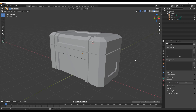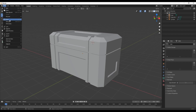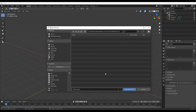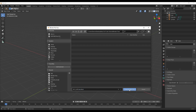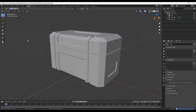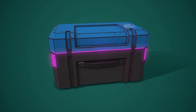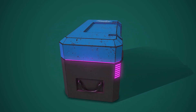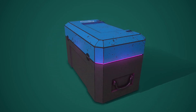Just in case you forgot to save your work, probably best to save now — go to file, save, save it wherever you want. I'll call mine sci-fi crate, then save. So that's it for part one. Hope you guys had fun, and in part two we're going to continue modeling the crate. See you guys then.